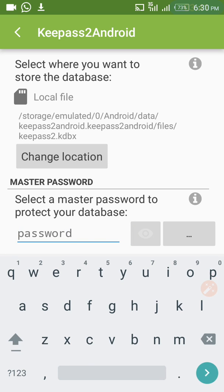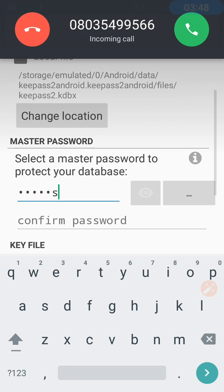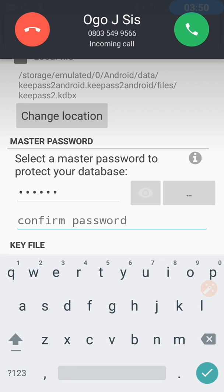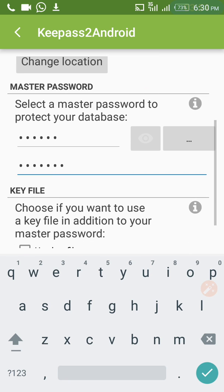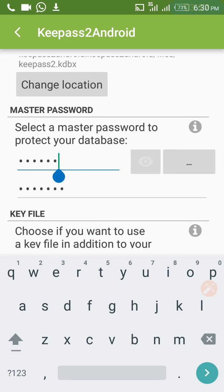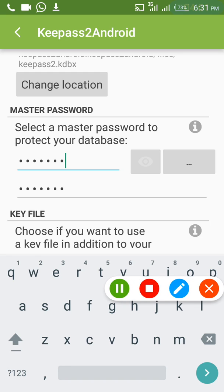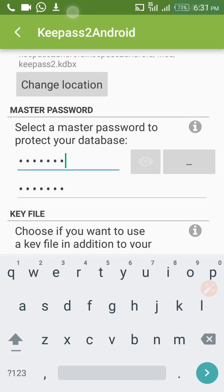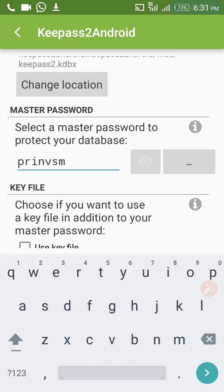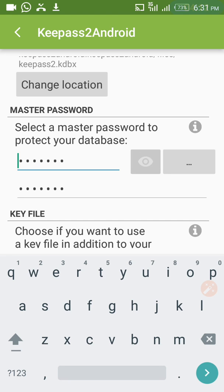Here you can input your password and confirm your password. There is also a visibility toggle to view your password and make sure what you entered is correct. You can click it to show or hide your password.